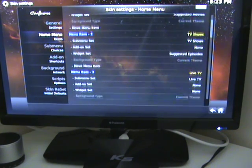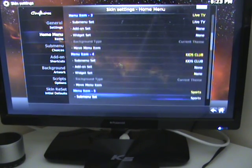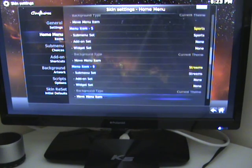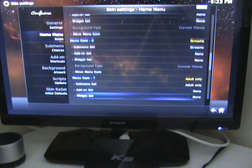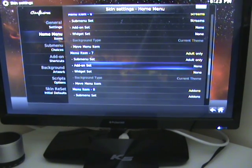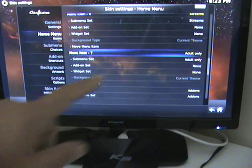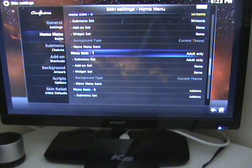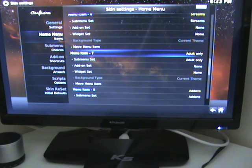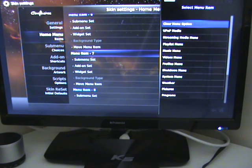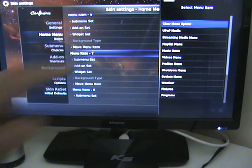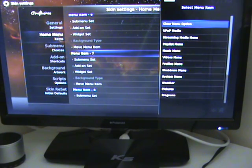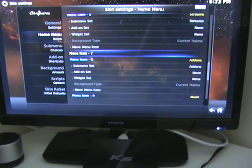I've highlighted adults only in blue, then click the OK button. A menu jumps up, and at the top of the menu it's got Clear Menu Option. We just click the OK button again.